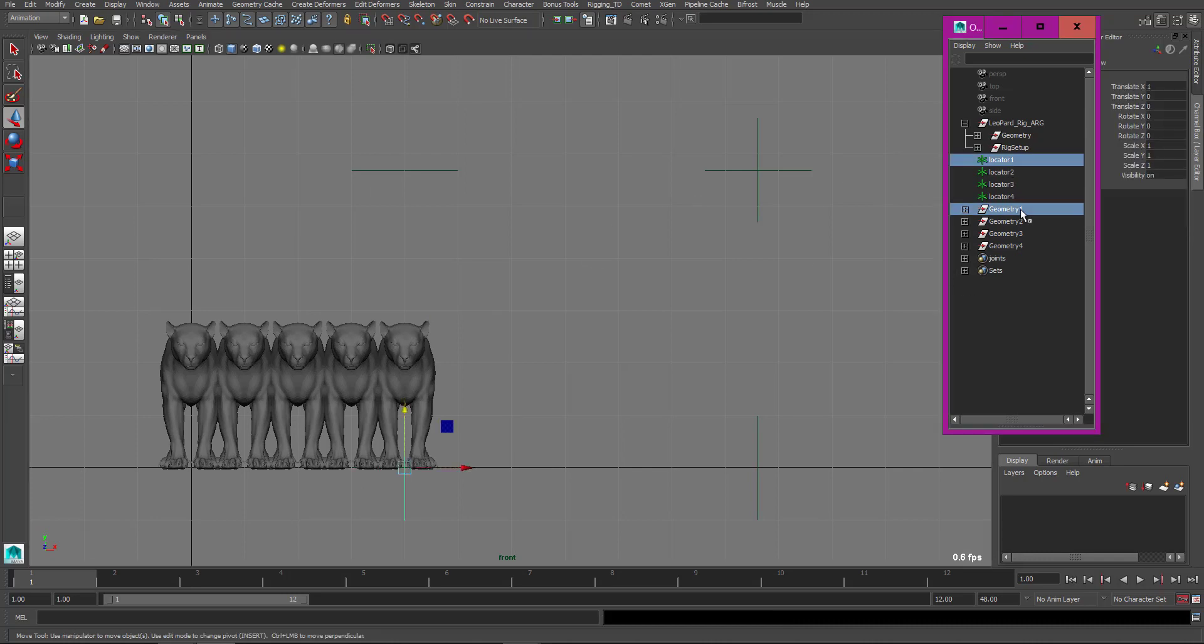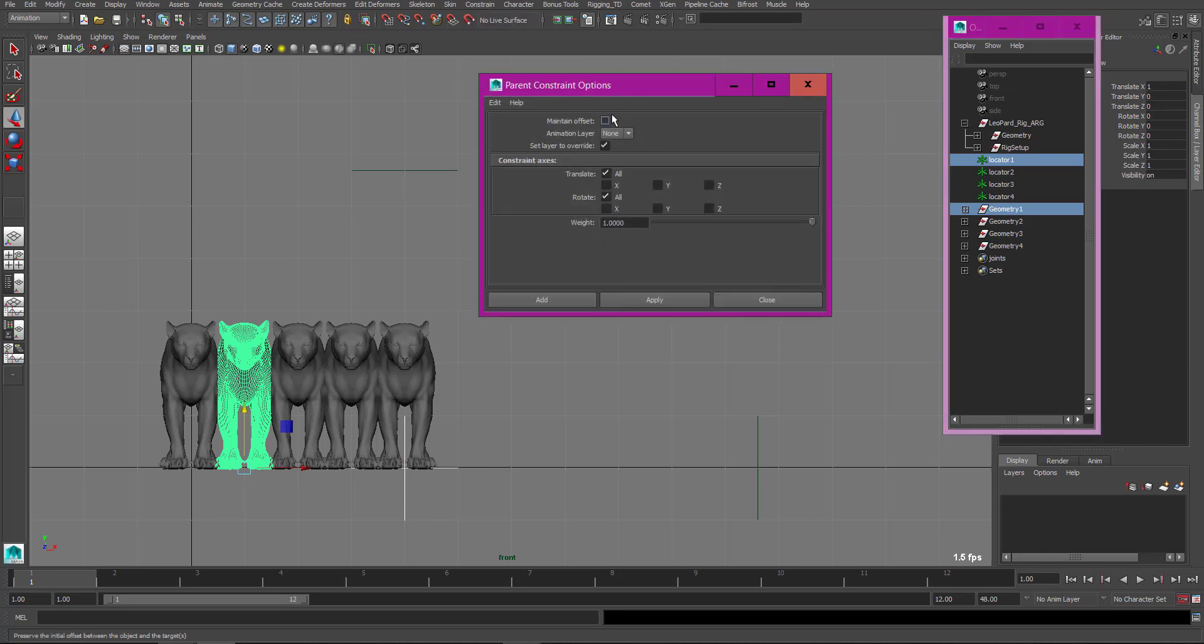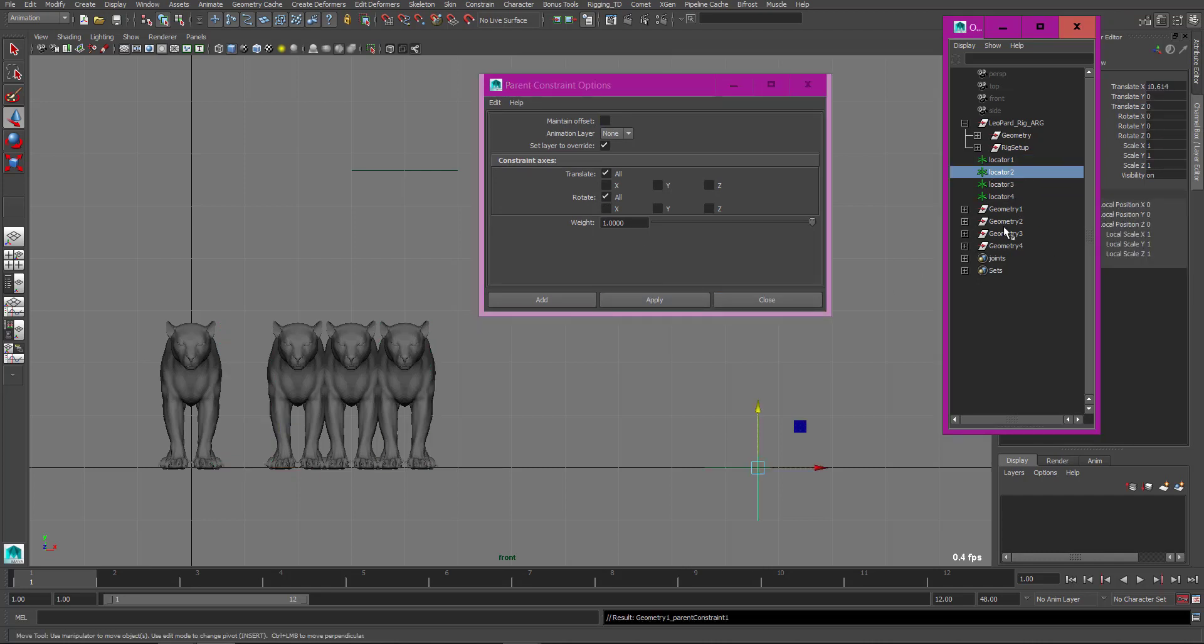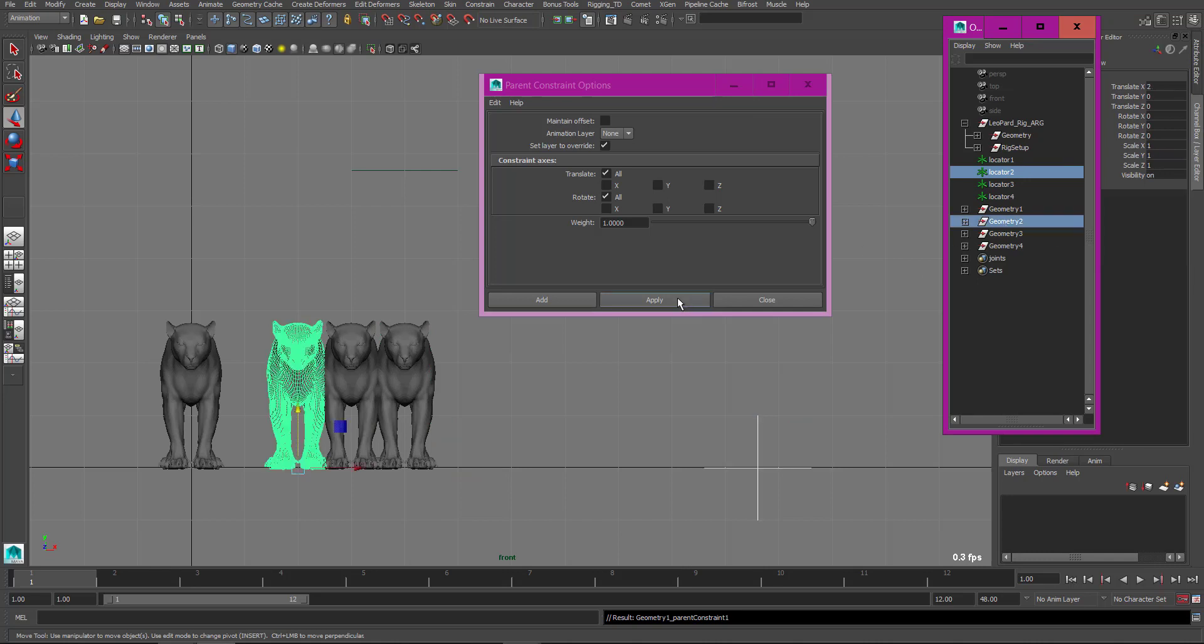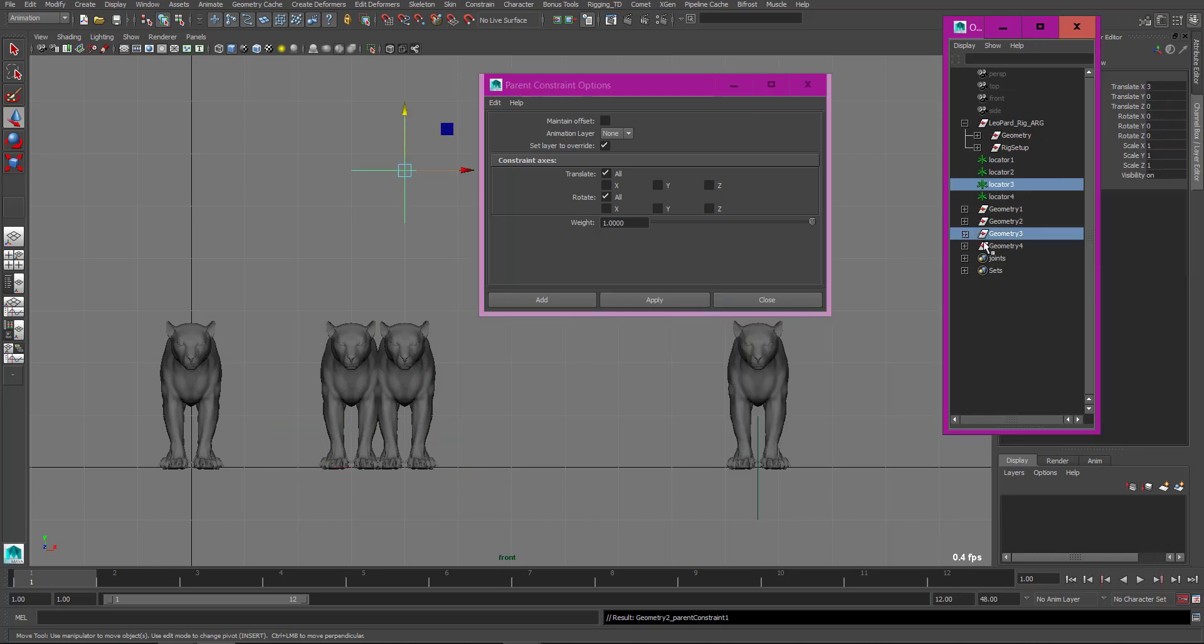So first I select this one and parent constrain to the locator with maintain offset on. And the next one, locator 2, apply. Locator 3, apply. Locator 4, apply.